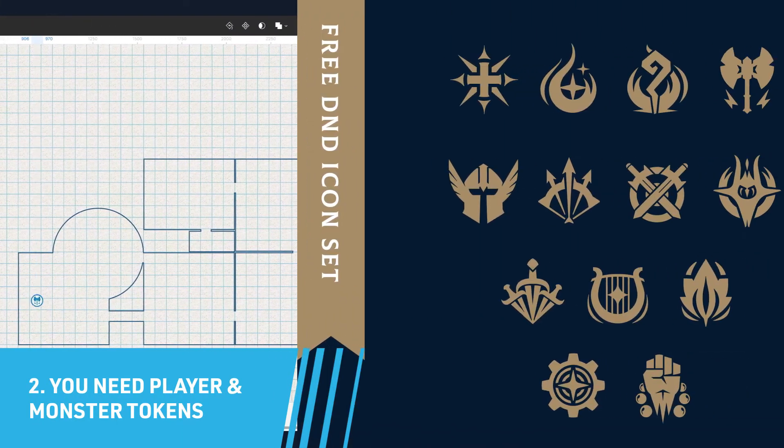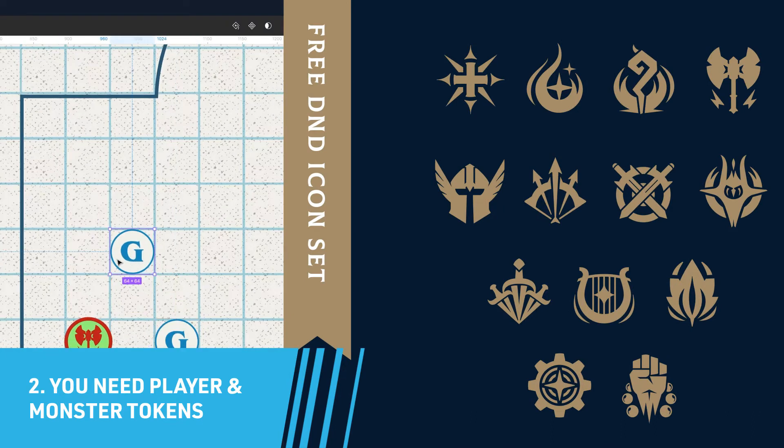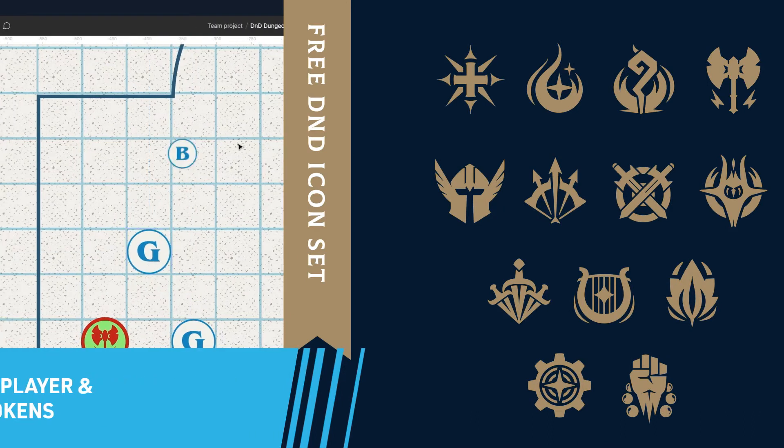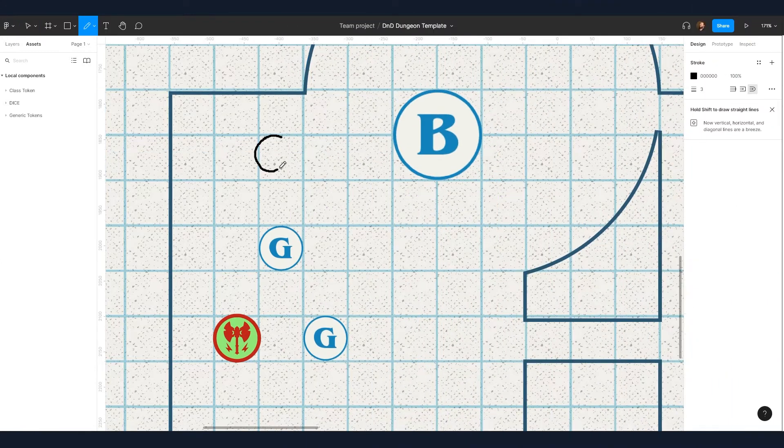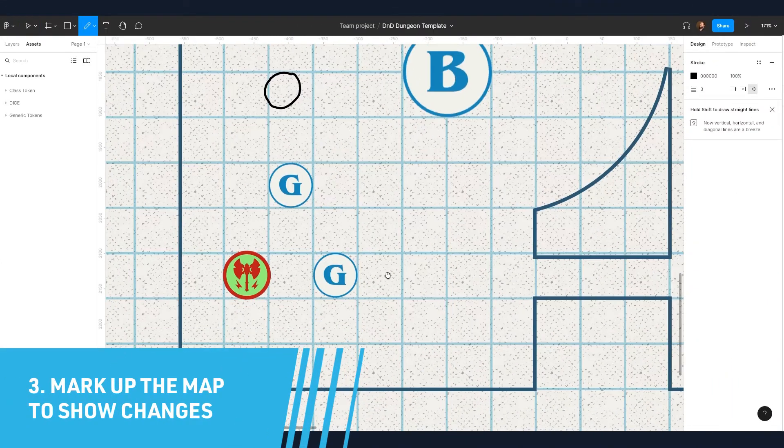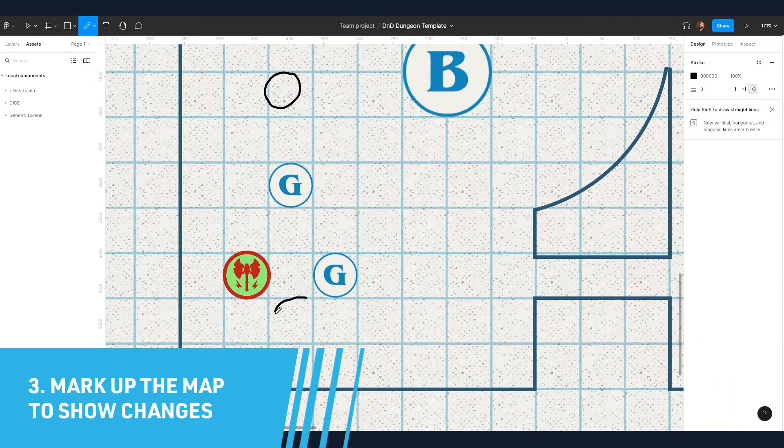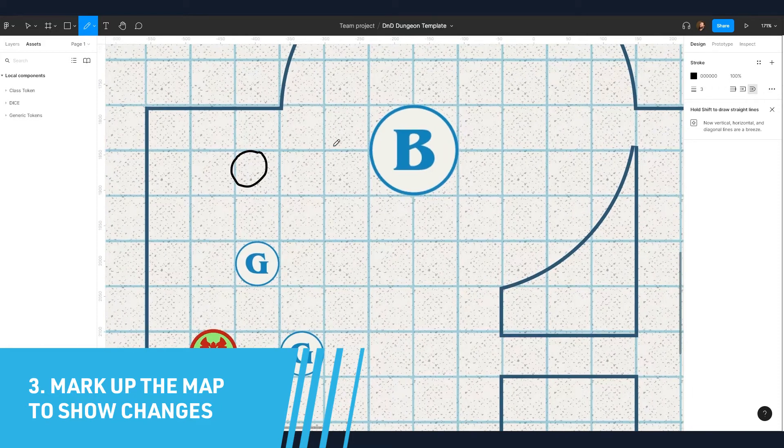Side note, Giant Mosqueda, sorry if I'm saying your name wrong, made these class icons and you can download them by clicking the link in the video description below. And lastly, the DM needs to be able to effortlessly mark up the map to show environmental changes.